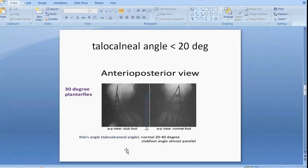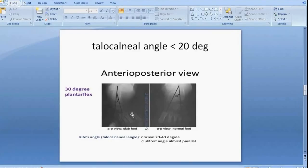The other view is the AP view, where we assess the Kite angle. Normally between the calcaneus and talus there is about 30 degrees; however, in clubfoot due to the calcaneus being in varus, it overlaps with the talus and the Kite angle will be reduced to zero to five degrees.